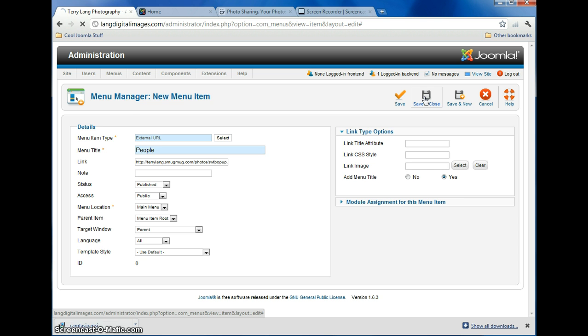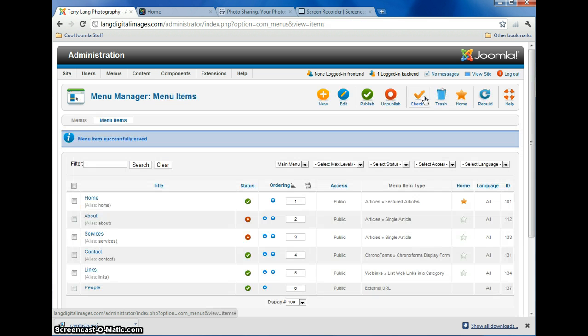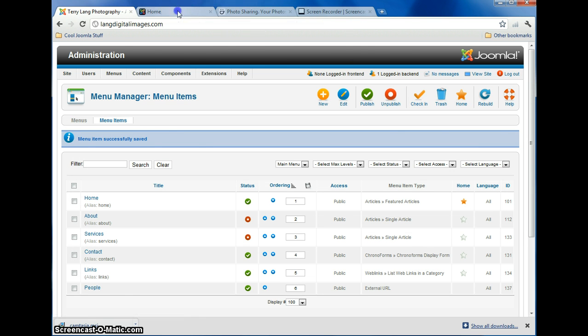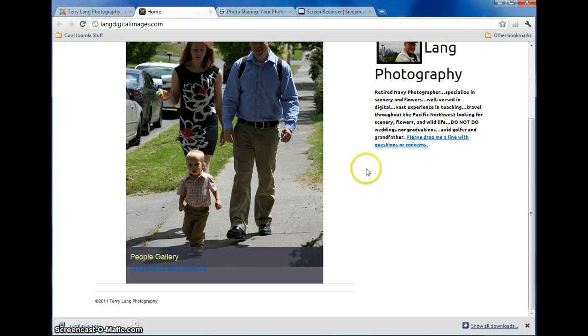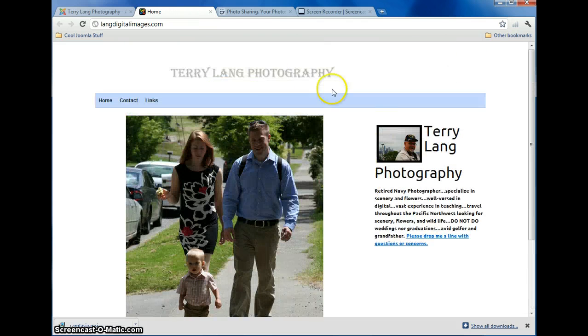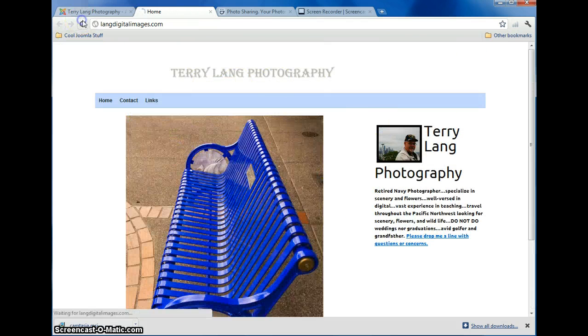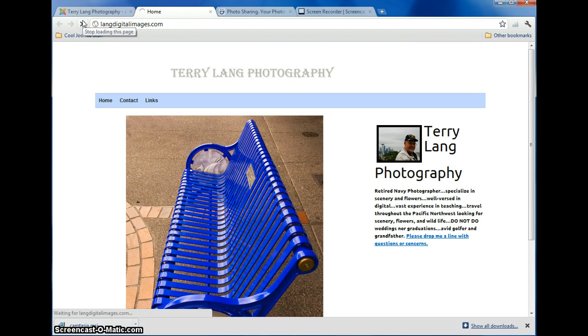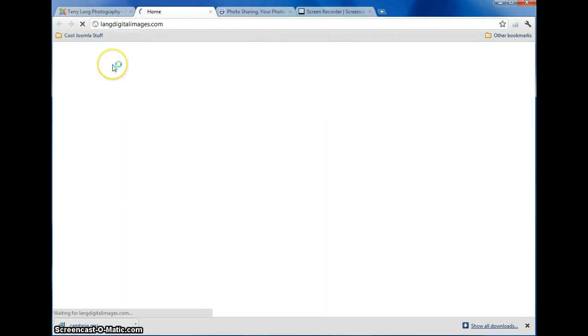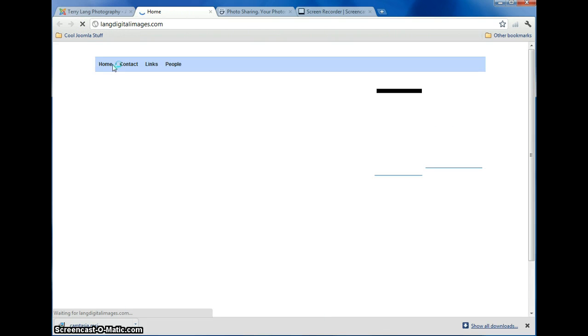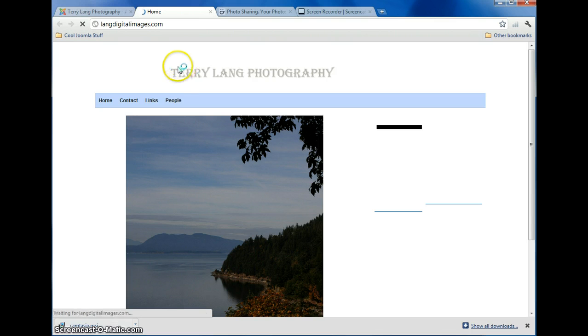And it'll do its thing, and crunch it, and then you can go back to your home page, scroll up, refresh the page, and there you go.